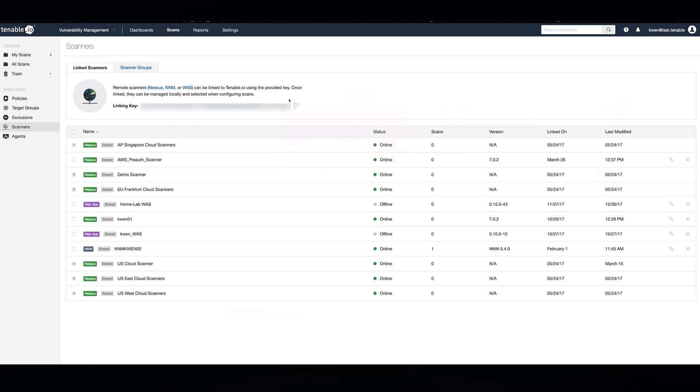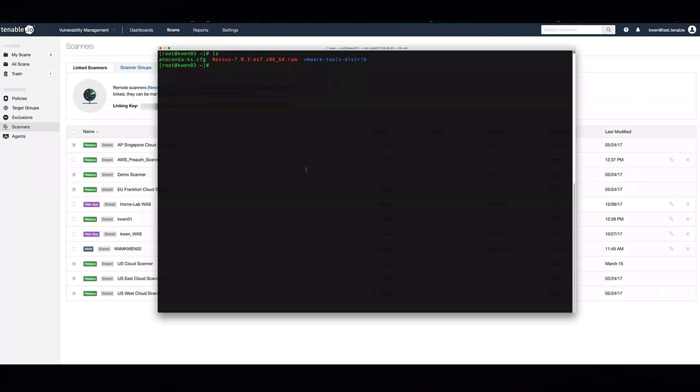This works whether that be on Linux, Mac OS, or Windows. Then, you're actually going to install the Nessus application. Here is for a Linux system. So, I'm just going to install this particular package.